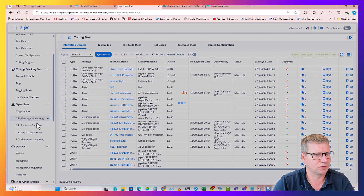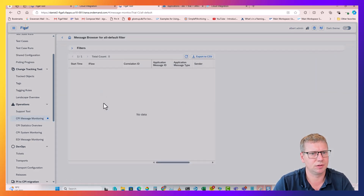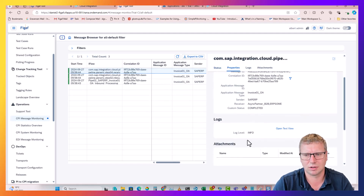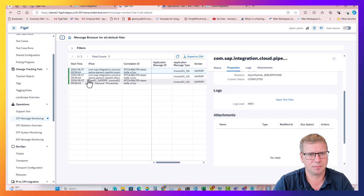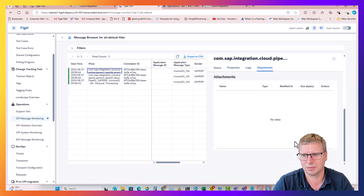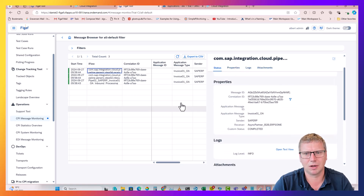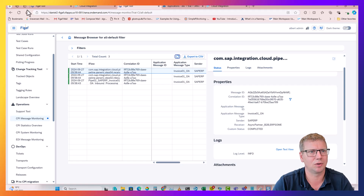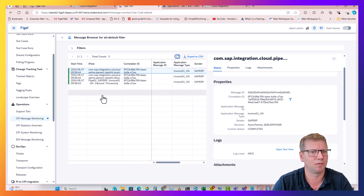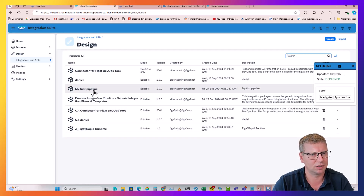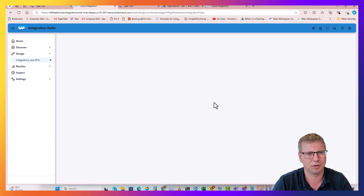We have the CPI message monitor here and we can see what we have processed. We can see the message was sent and it was sent to the receiver processing, but nothing has been processed so far. Maybe we forgot to deploy step number five - let's just check that and deploy it.